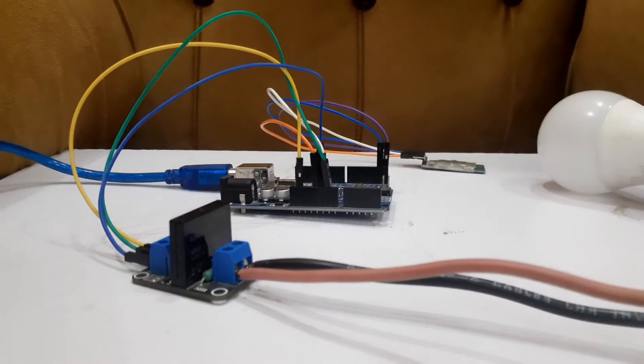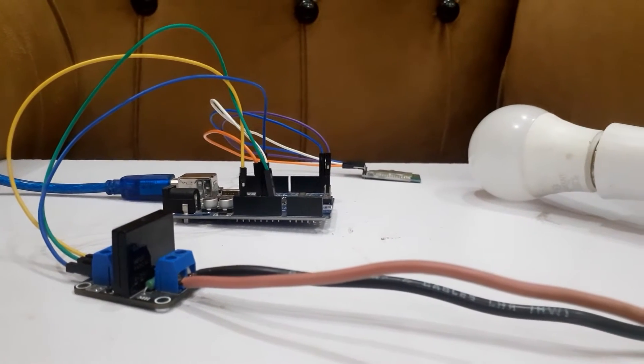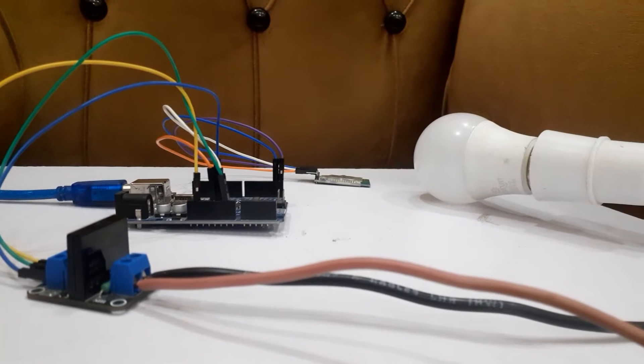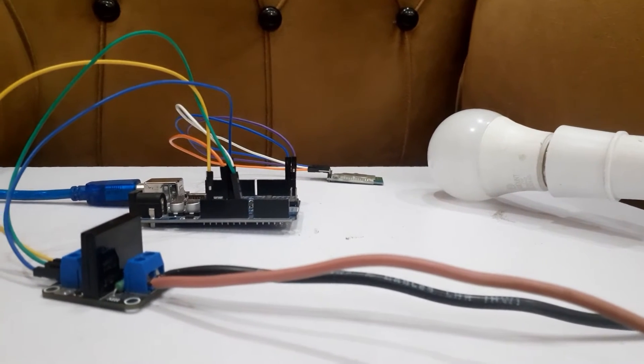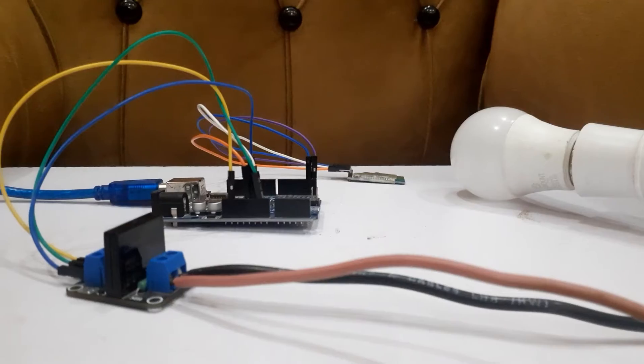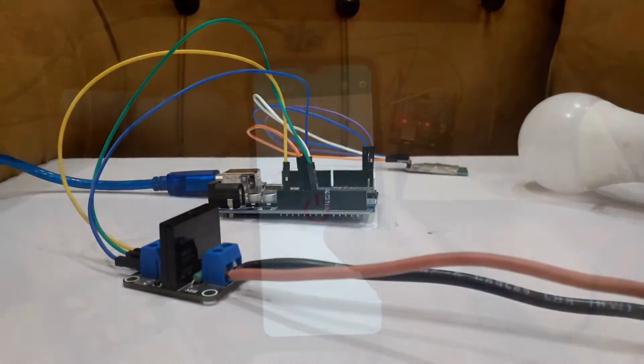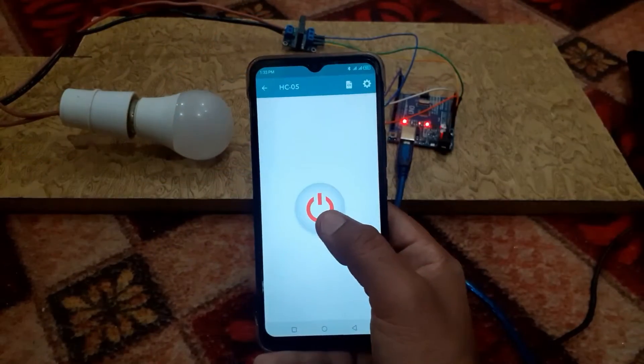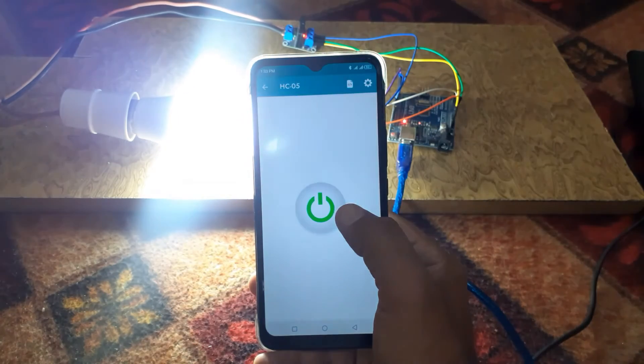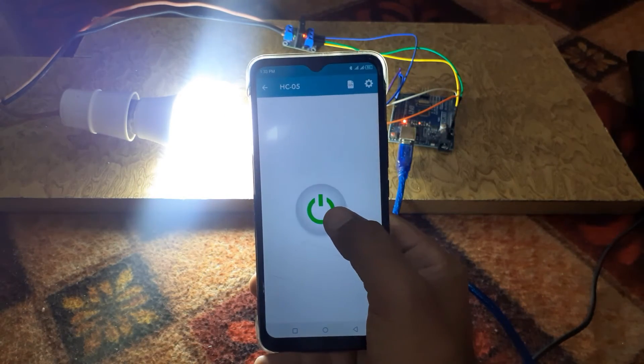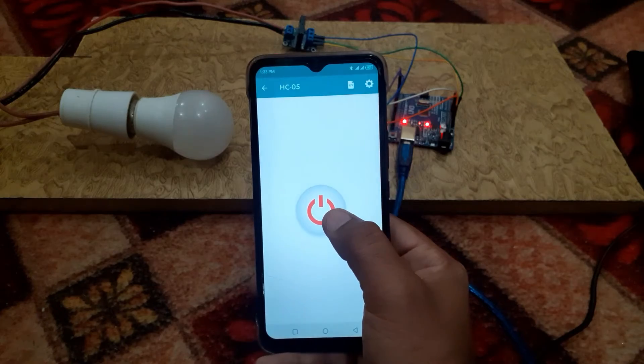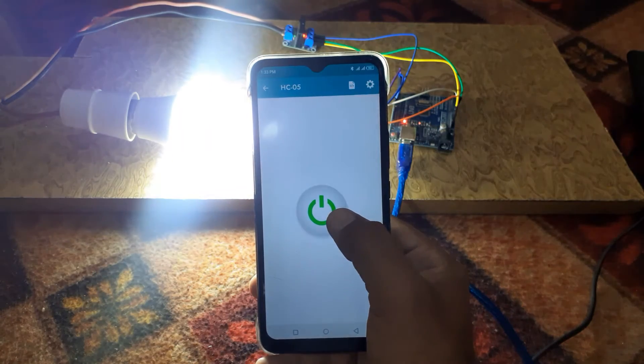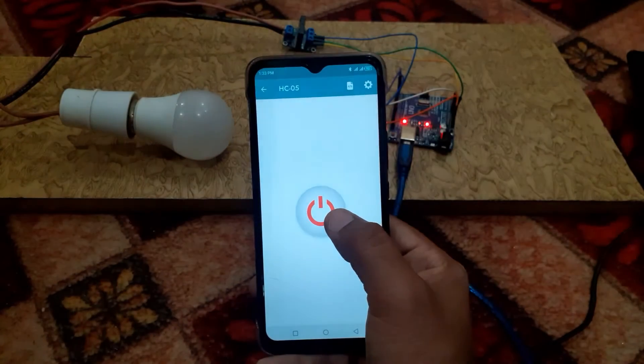Welcome back to Infoflux. Today we have an exciting project in store for you. We are going to demonstrate how to control a light remotely using a Bluetooth module and Arduino. With this setup you can turn your light on and off from your smartphone or any other Bluetooth enabled device. So let's get started.